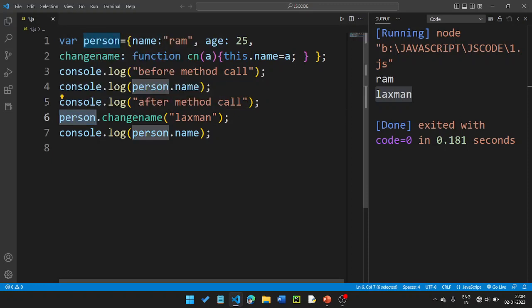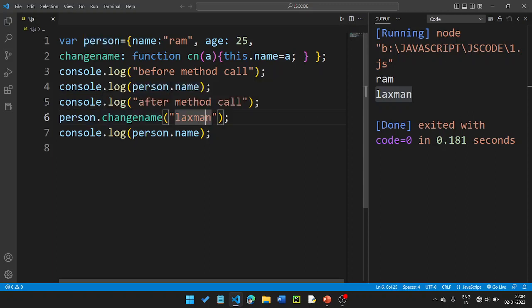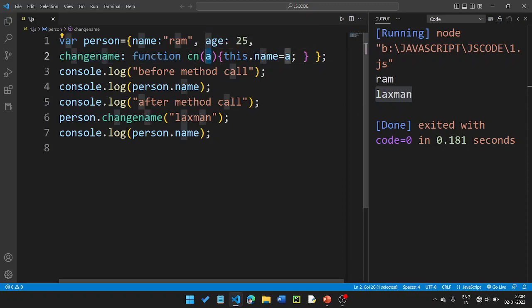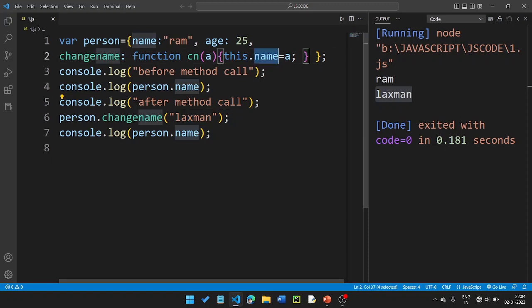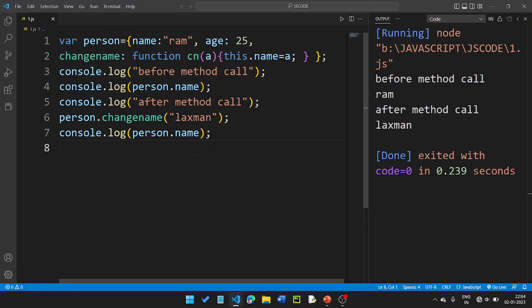Person dot object — object dot changeName. So the function changeName takes a value. this.name is updated. So Ram is replaced by Lakshman. Before method call, the name is Ram. After method call, the name is Lakshman. So this method changes the value.